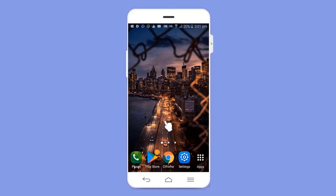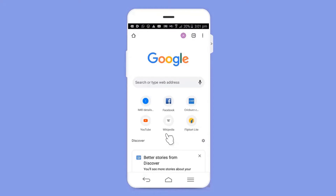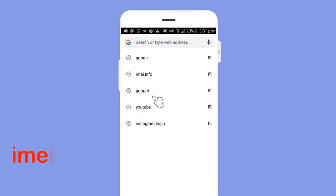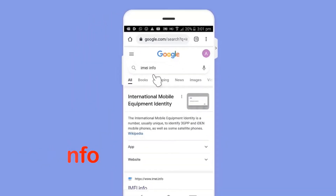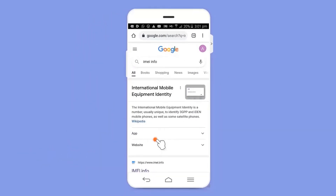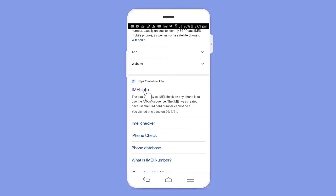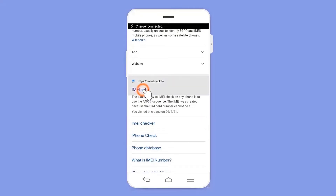Hello friends, welcome back to our video. First, you want to open your Chrome browser on your device. In the search bar, type 'IMEI info'. Here you can see a website called imeiinfo — this is the website we want to enter.